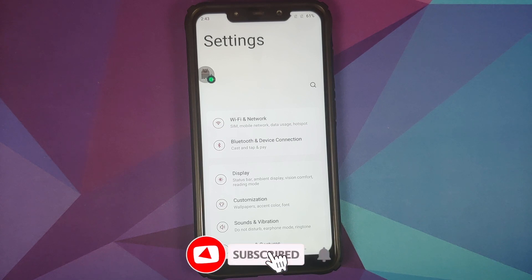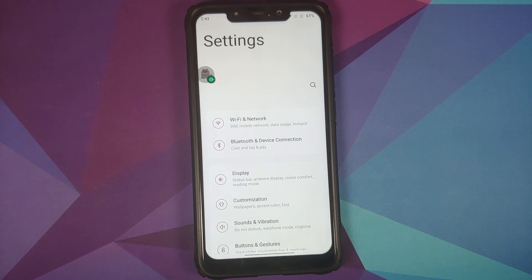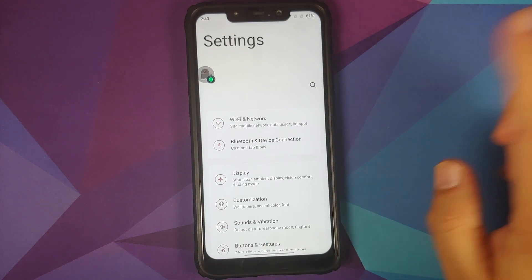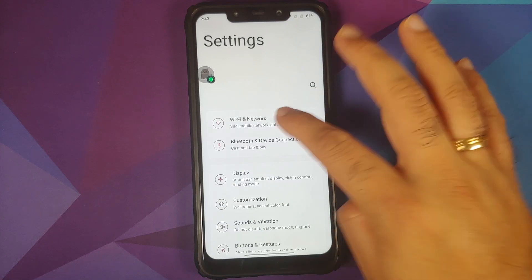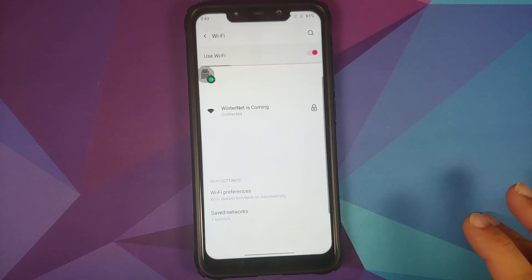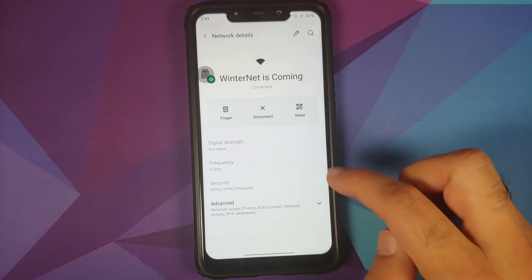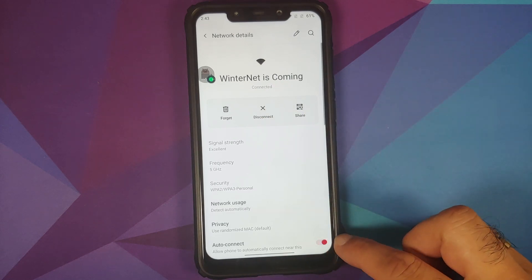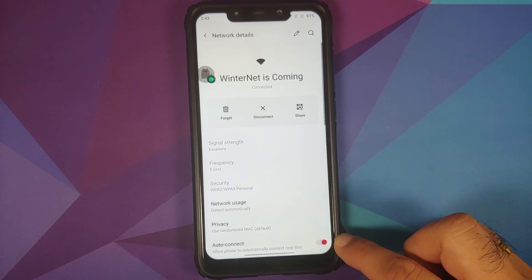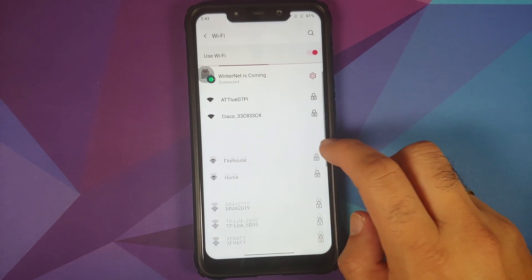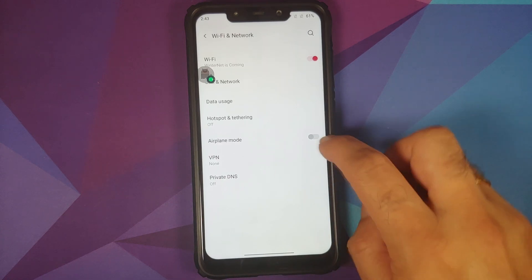Heading into Settings — Wi-Fi and Network — you'll notice the new OxygenOS 11 UI, which is inspired by (or, some would say, copied from) Samsung One UI. In Wi-Fi settings, tapping on a Wi-Fi name gives you a new disconnect button in the center, along with the option to toggle auto-connect on a per-Wi-Fi basis.